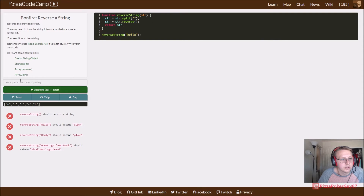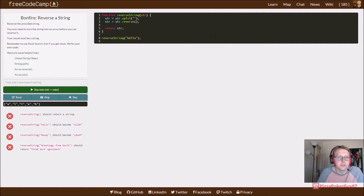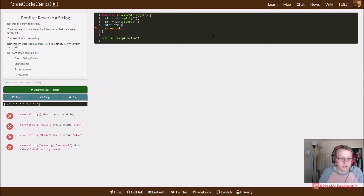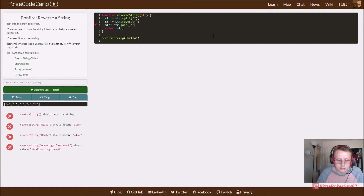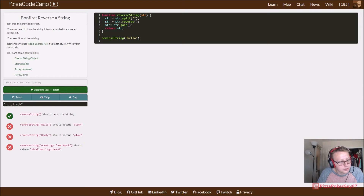So now we need to use join. We'll say str is equal to our array dot join, and when we run it it should be printing out hello. Let's see here.